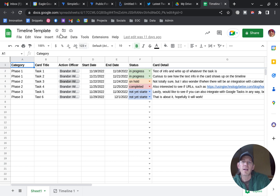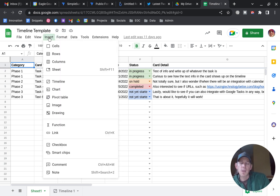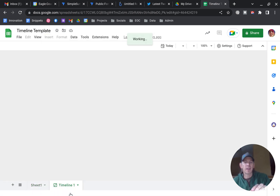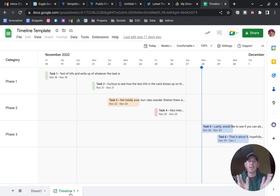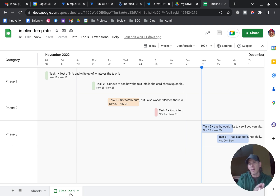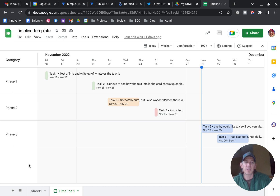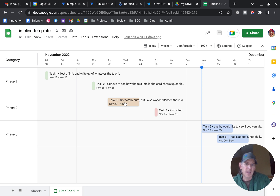Using that data, you can go up to Insert and select Timeline, which I've already done here. If I flip over to the timeline view, it has taken all of that information from Sheet 1 and aligned it on a Gantt chart — you can see where the start date and end dates are, whether it's one day or multi-day.